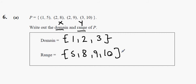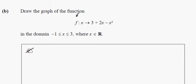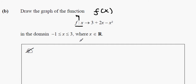Next question: graph the function f(x) — also known as F bracket X — which is equal to x + 2x minus x squared, in the domain minus 1 less than or equal to x less than or equal to 3, where x is an element of R.